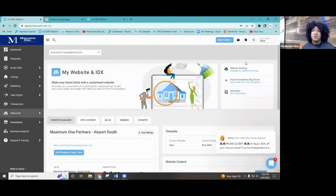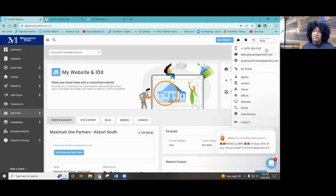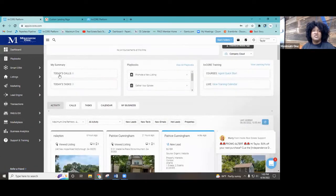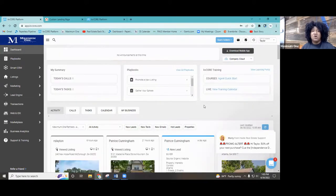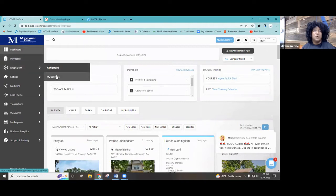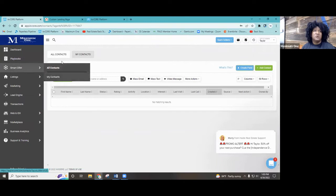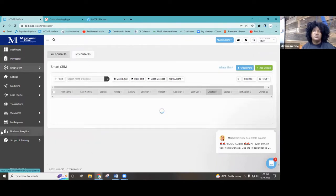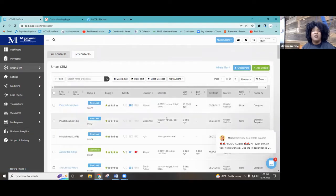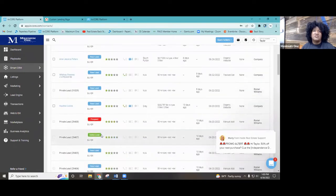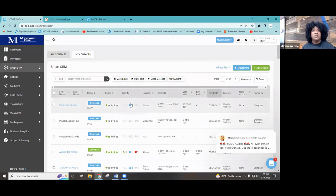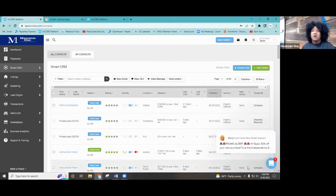We went over the website — this is how you edit your website right up in this section, and this is where you go to see your website. We went over the smart numbers and how to utilize that. This is your dashboard — you can see all different kinds of activity that your leads are doing, what they're looking at, what they're searching. Over here in this section for your smart campaigns, this is Smart CRM, where you'll find all your contacts and leads.